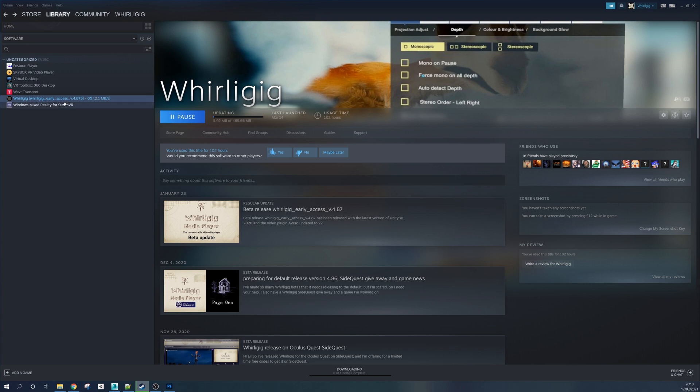Once that's downloaded, you can then run it and it will be using the latest beta — in this case, the 4.875 beta.